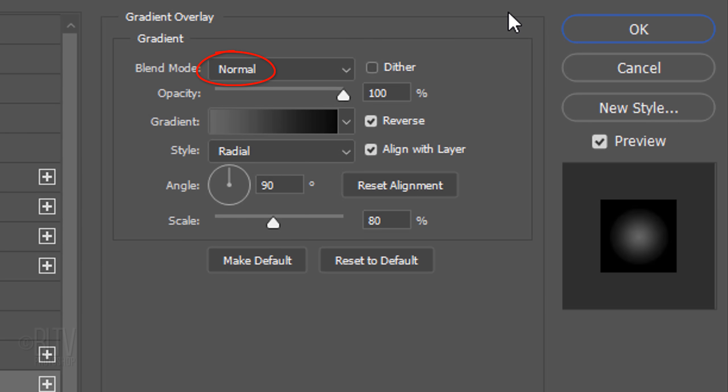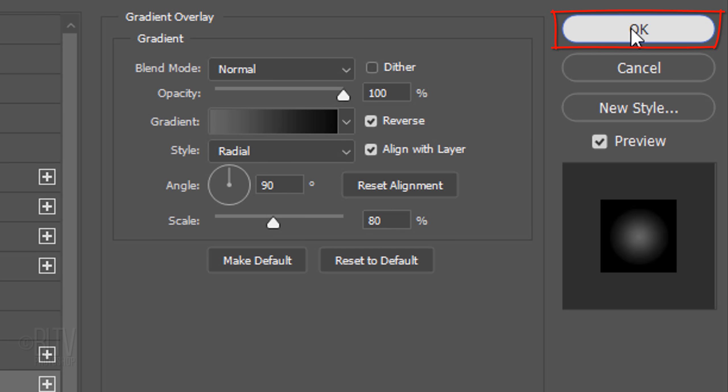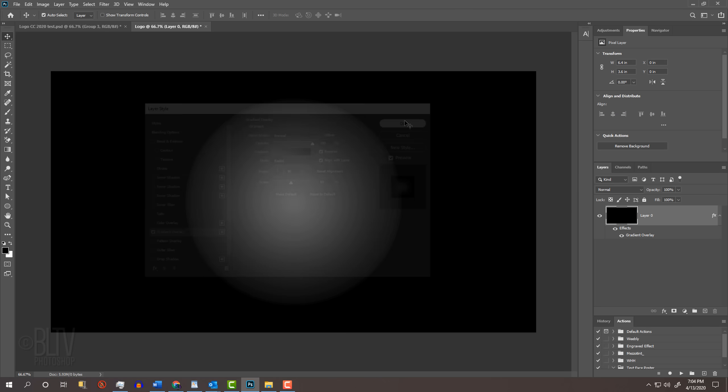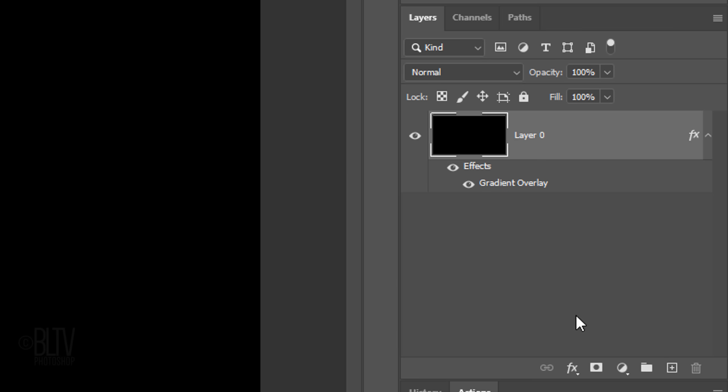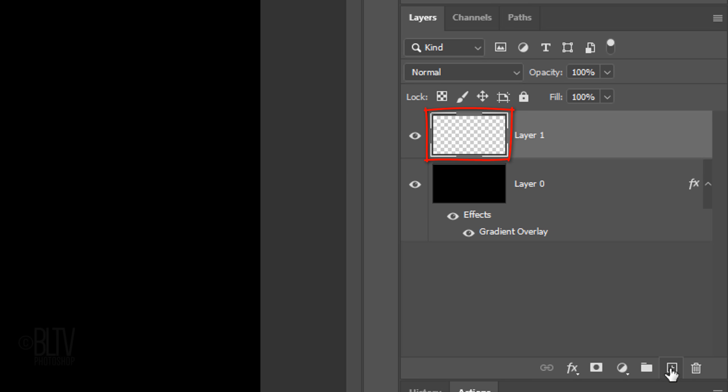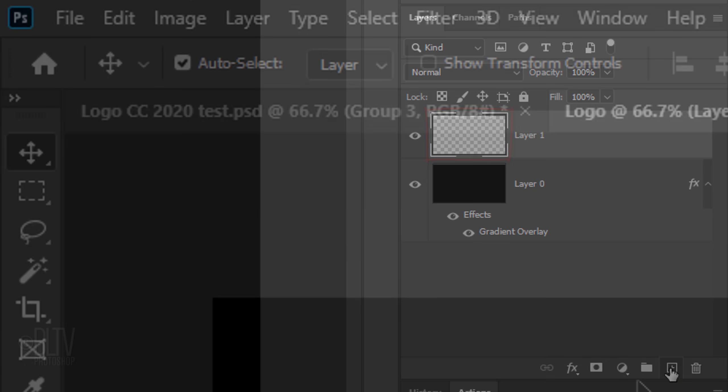The blend mode is Normal and the opacity is 100%. Check Reverse. The style is Radial, the angle is 90 degrees, and the scale is 80%. Click the New Layer icon to make a new layer.